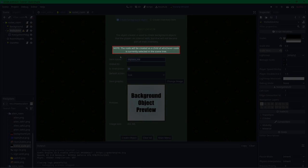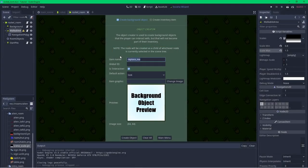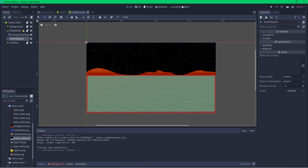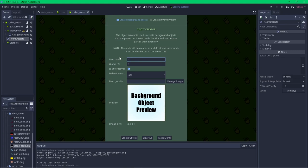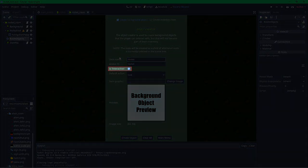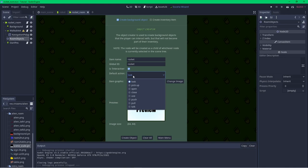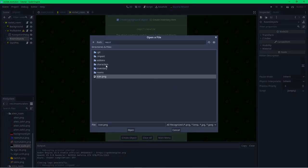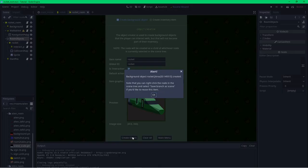An important note: unlike the character and room creators which create separate scenes, an object is a collection of nodes and will be created under whichever scene tree node is currently selected. I'll select the room objects node first so my rocket ends up in the right place. The global ID will mirror any name you give the object by default — I'm going to call this object 'rocket'. I'll leave interactive checked. Clicking the default action dropdown shows the list of standard actions — 'Look' is fine for this one. I'll use the change image button to find the rocket picture, then click Create Object to create the rocket.